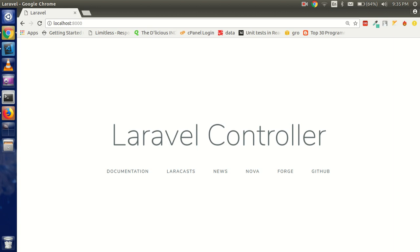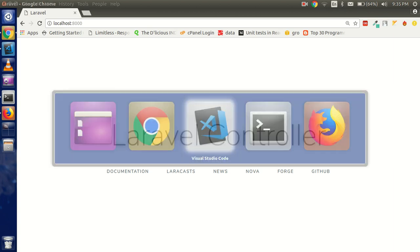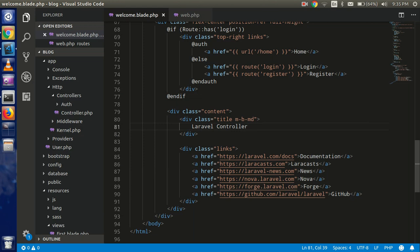Hello guys, welcome back. In this Laravel video tutorial, we are going to learn how we can use and make the controller in Laravel. So let's get started. What we are going to do in this video, we will